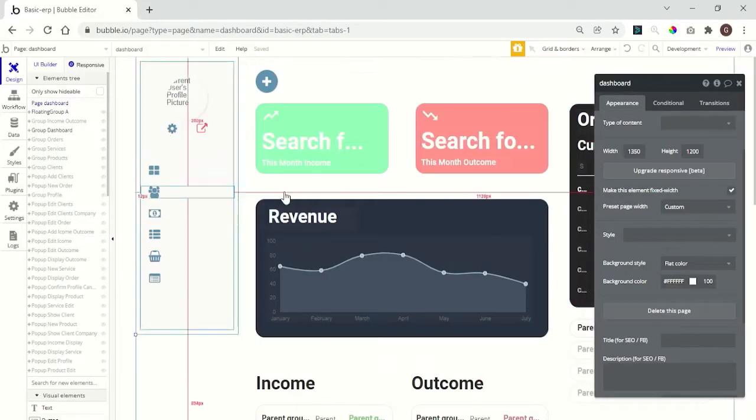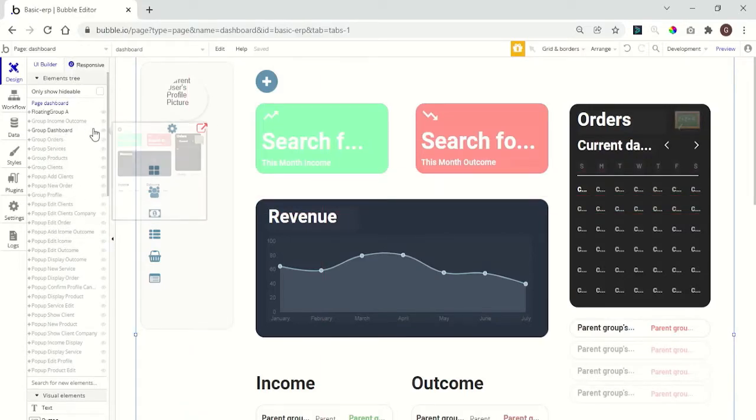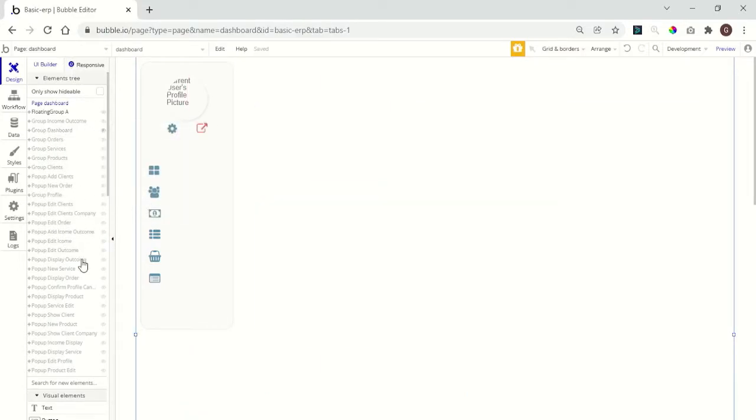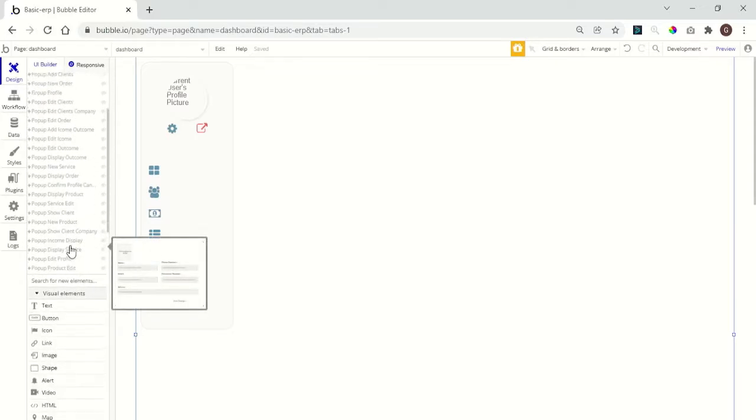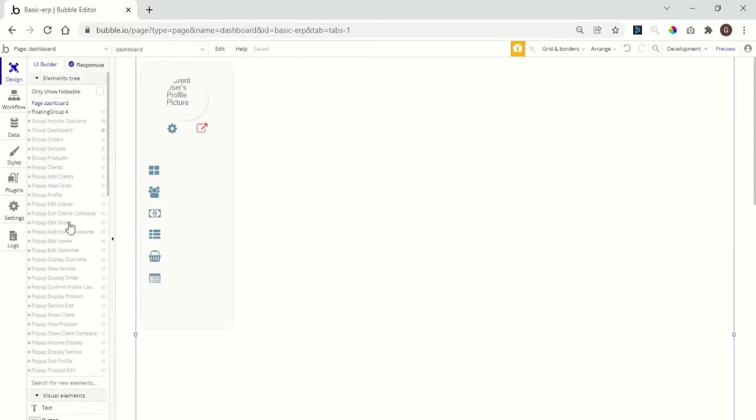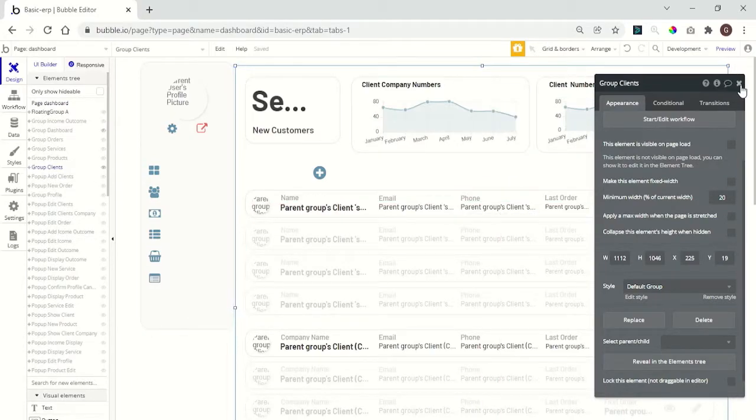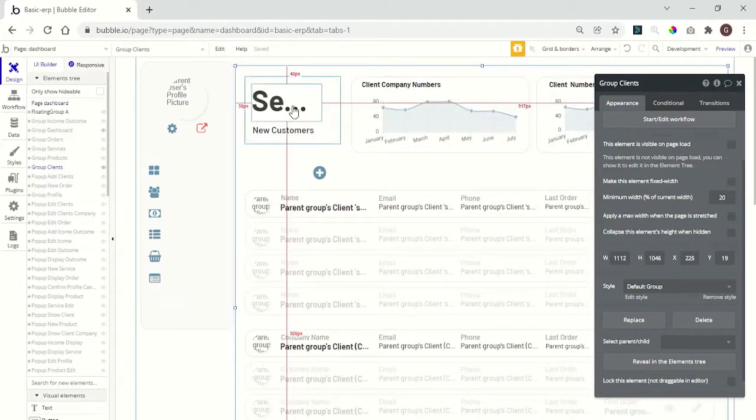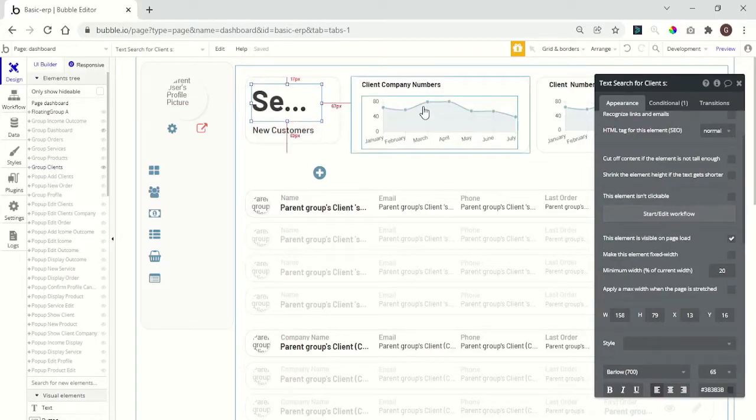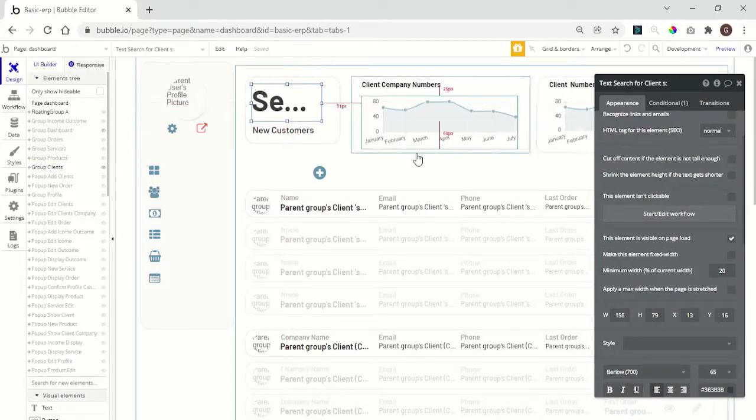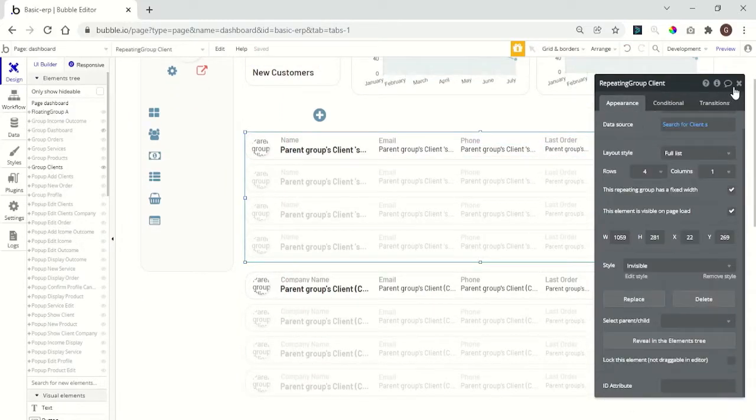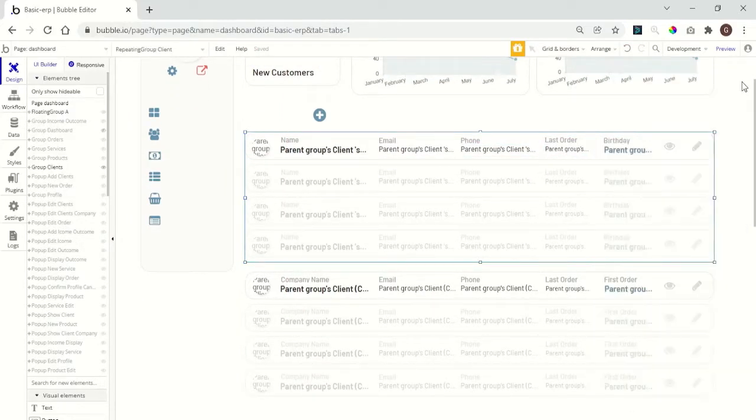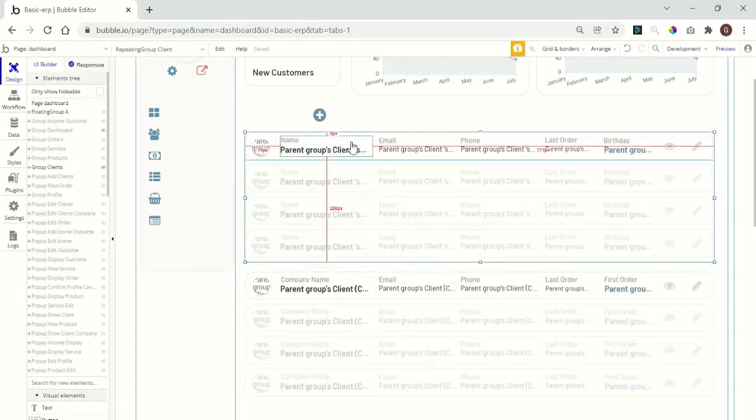Now we need to add a button. Let me just hide this dashboard. Find the group of clients. Here we have some information like number of new users, some charts, and here we have the group of clients.